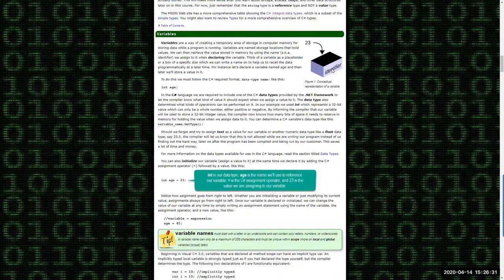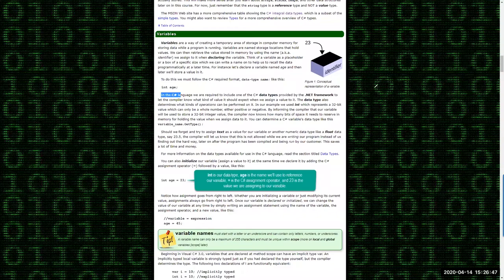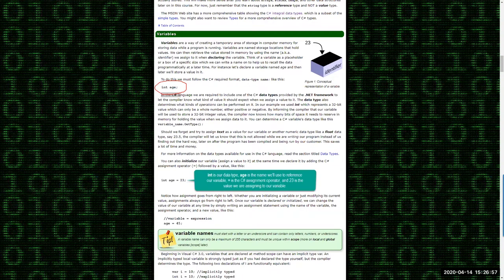Declaring the variable is simply identifying to the compiler or interpreter that we have the intention to have a particular variable of a certain name. Here's a declaration: the data type 'int', followed by the identifier 'age'. It's a statement, so we always end it with a semicolon in C#. An integer is still a 32-bit data type — four bytes, since a byte is eight bits, so four times eight equals 32.